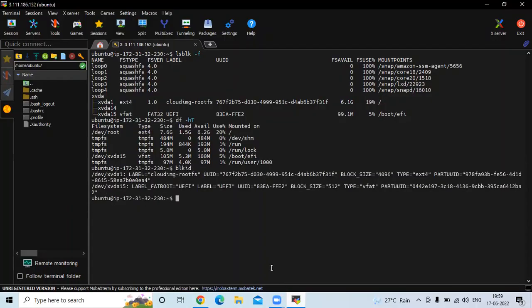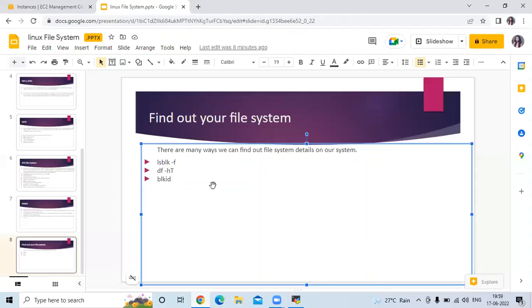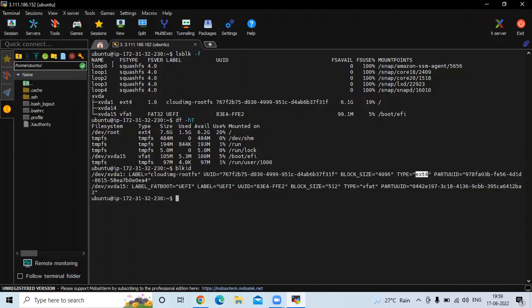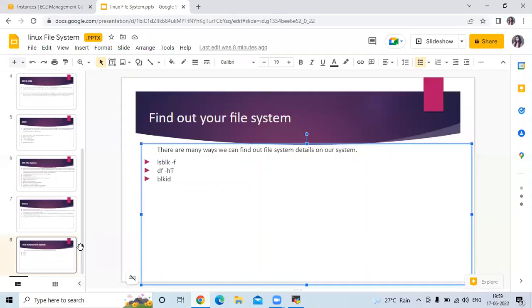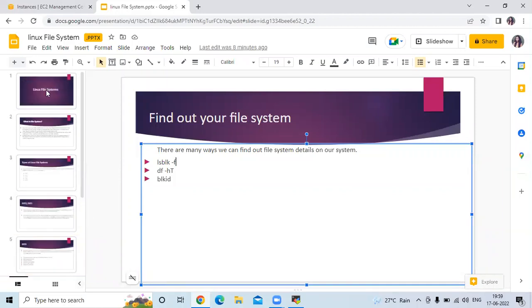Then the last is blkid. So here you can see the type of file system, ext4. So that's the three ways we can find out our file system. Here you can see I'm using Ubuntu, so that's why my file system is ext4.